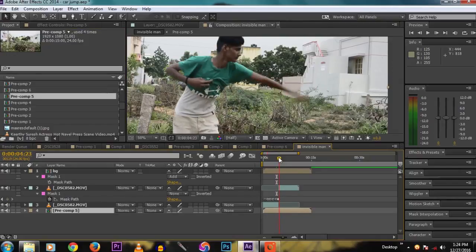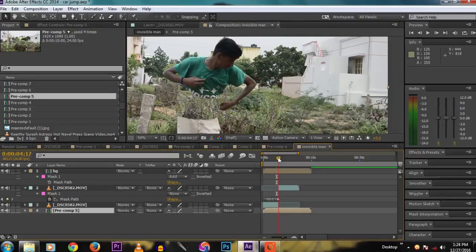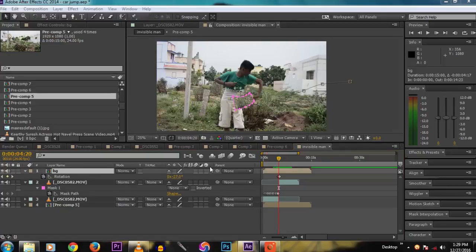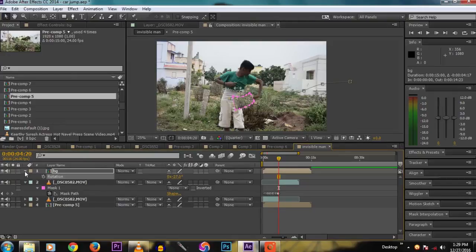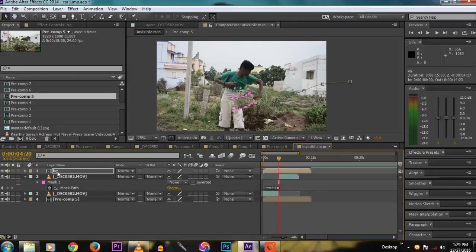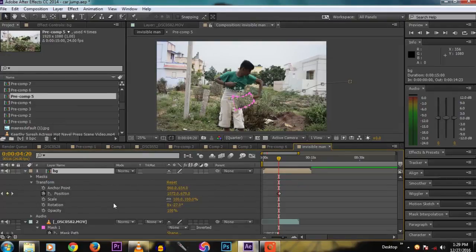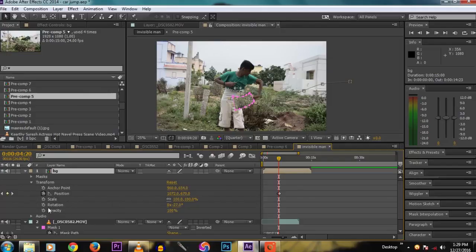At precomp 5, you take the still of the empty layer and name it as BG for background.